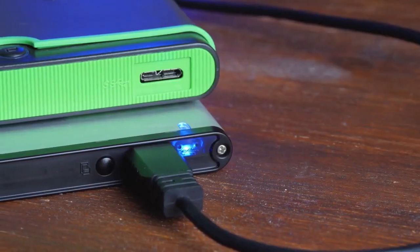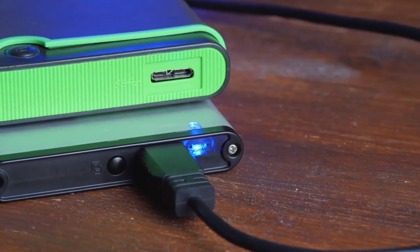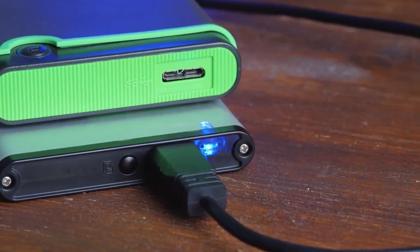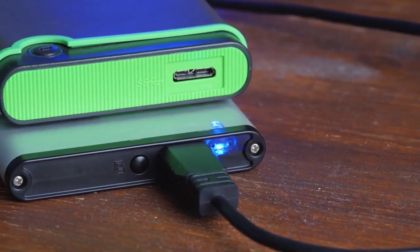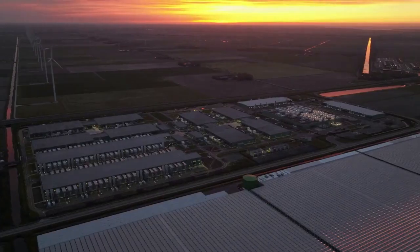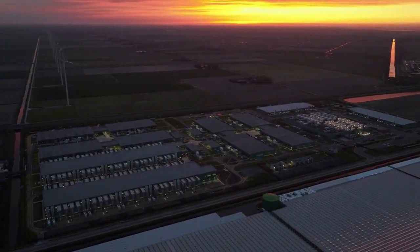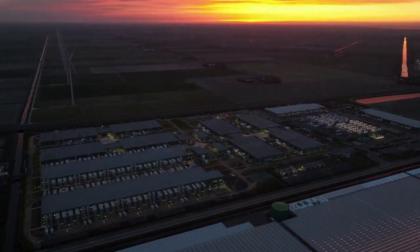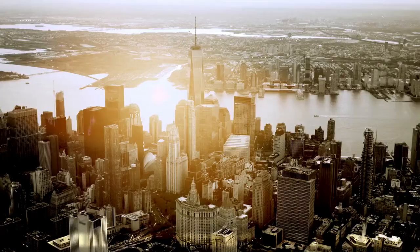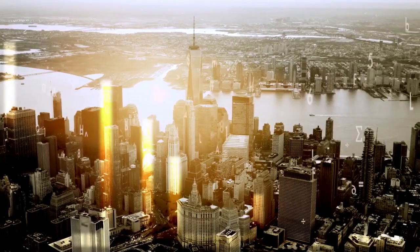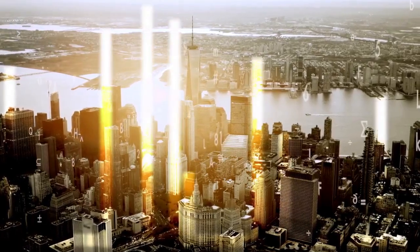You can automate data backups, report generation, and application deployments. You can also manage database maintenance and file transfers. The possibilities are endless.